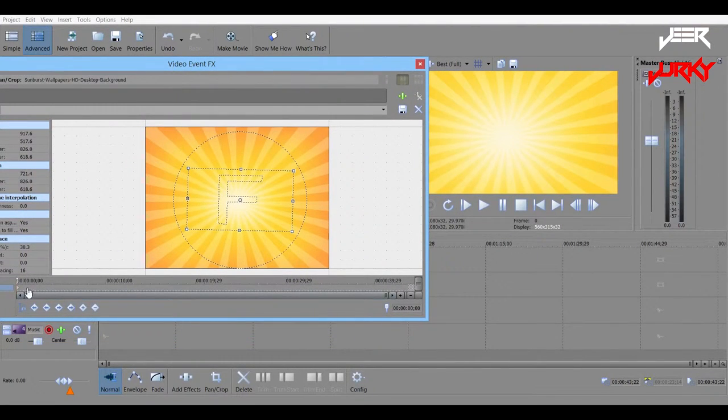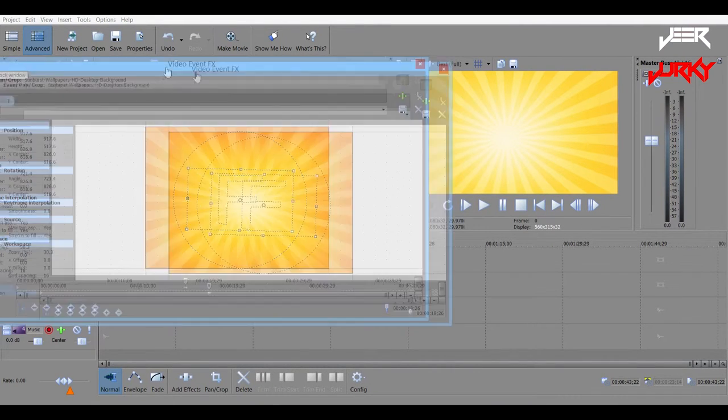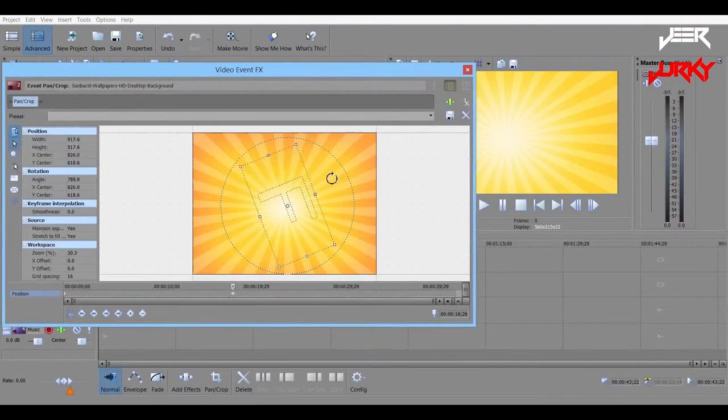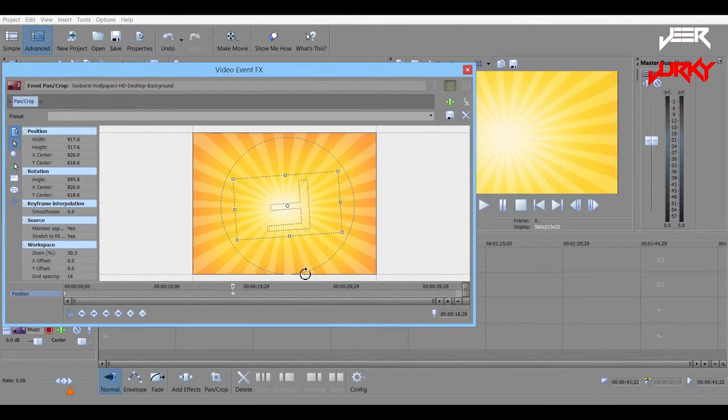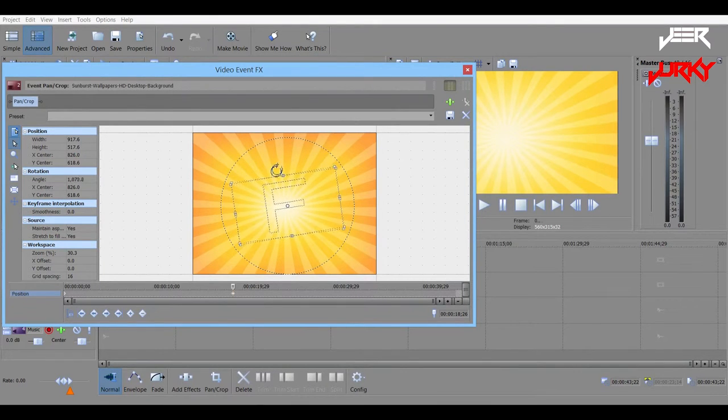And then maybe have the slider right here, add keyframe, and have the rotation like this.